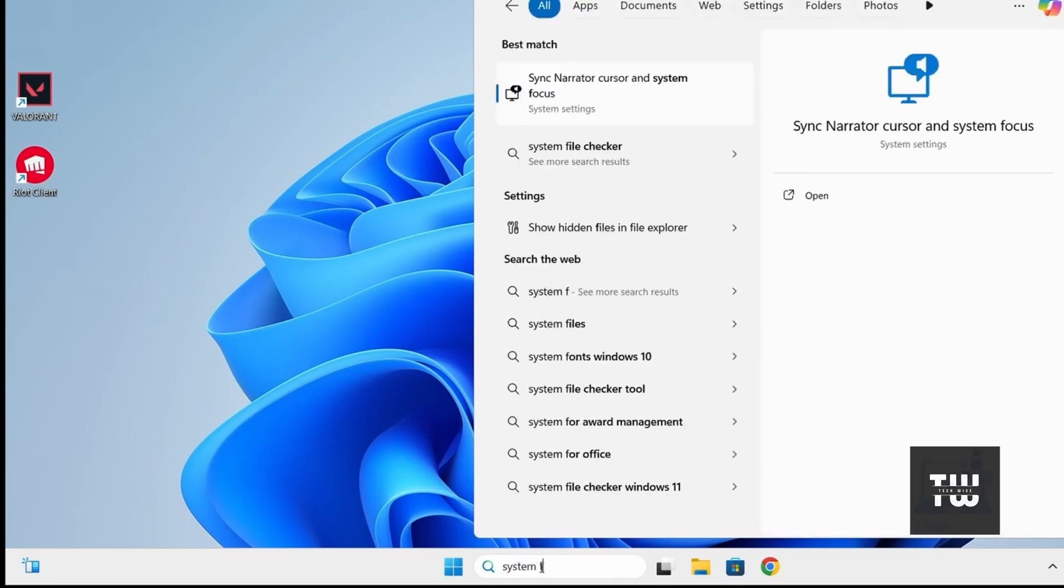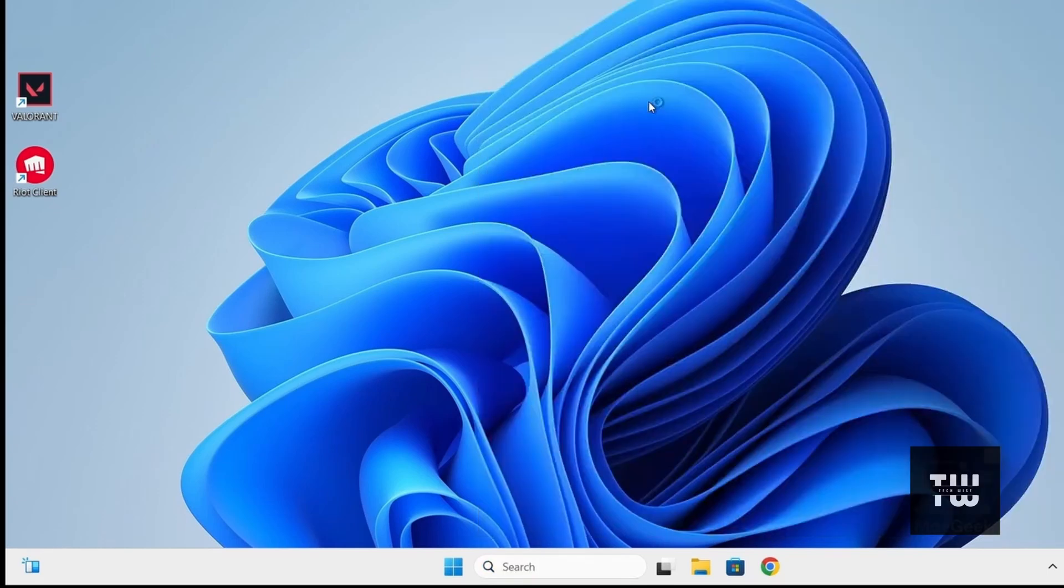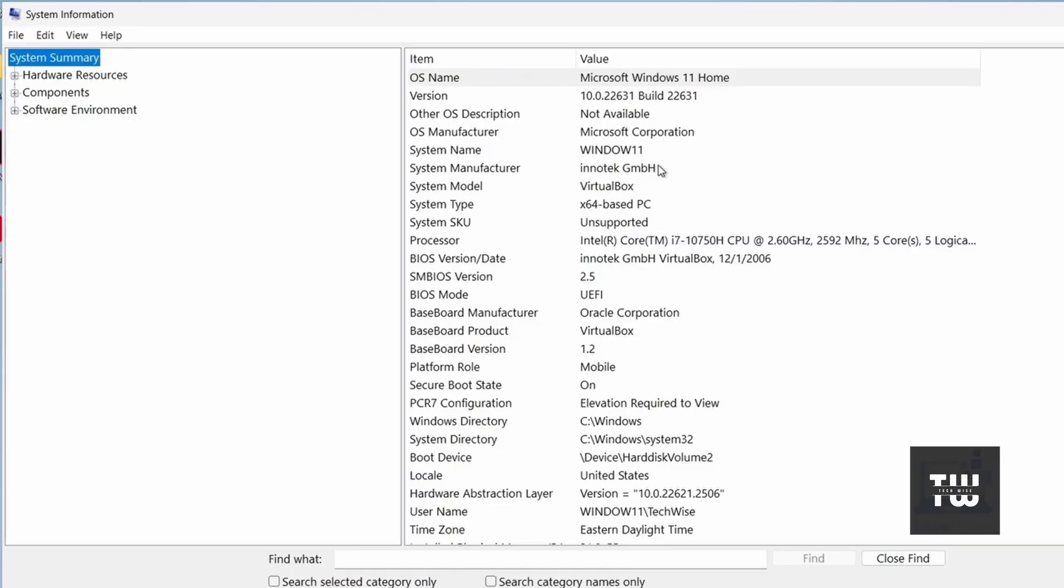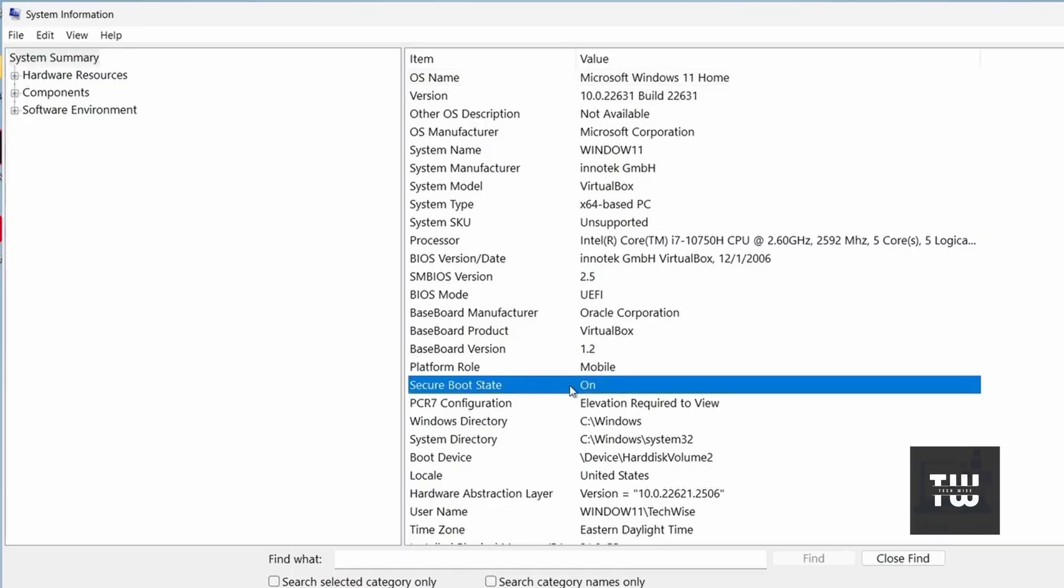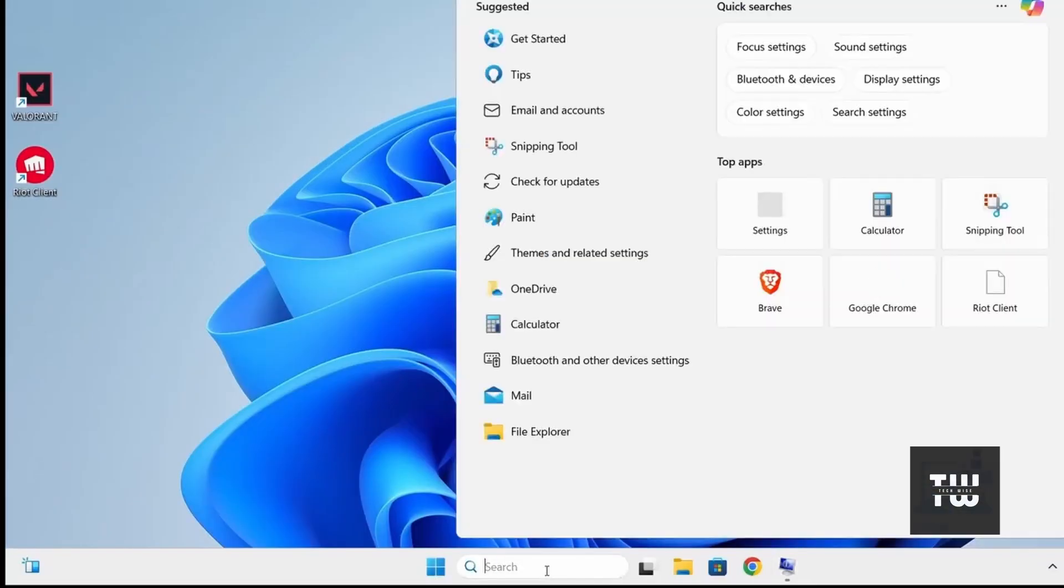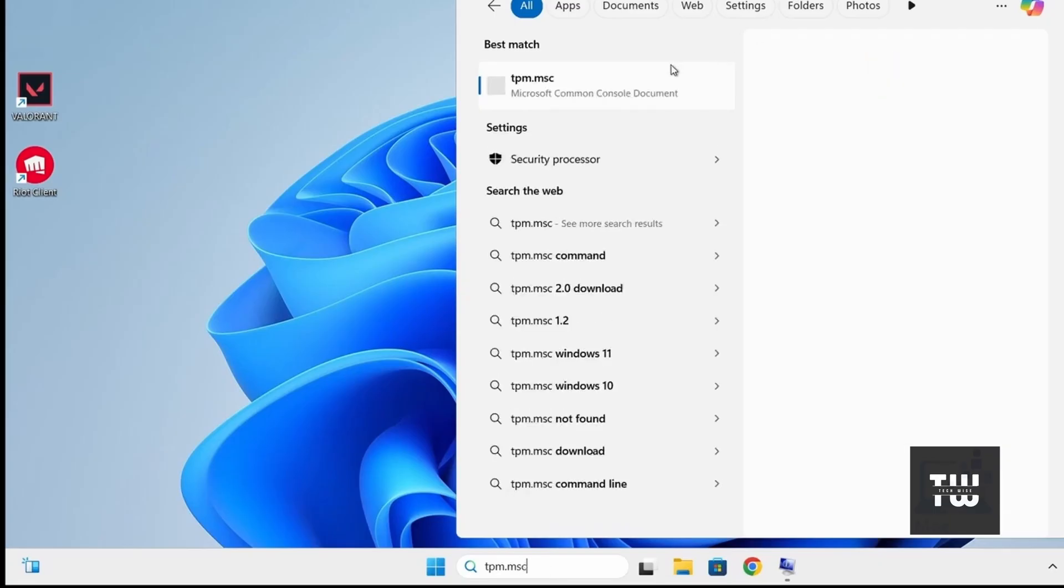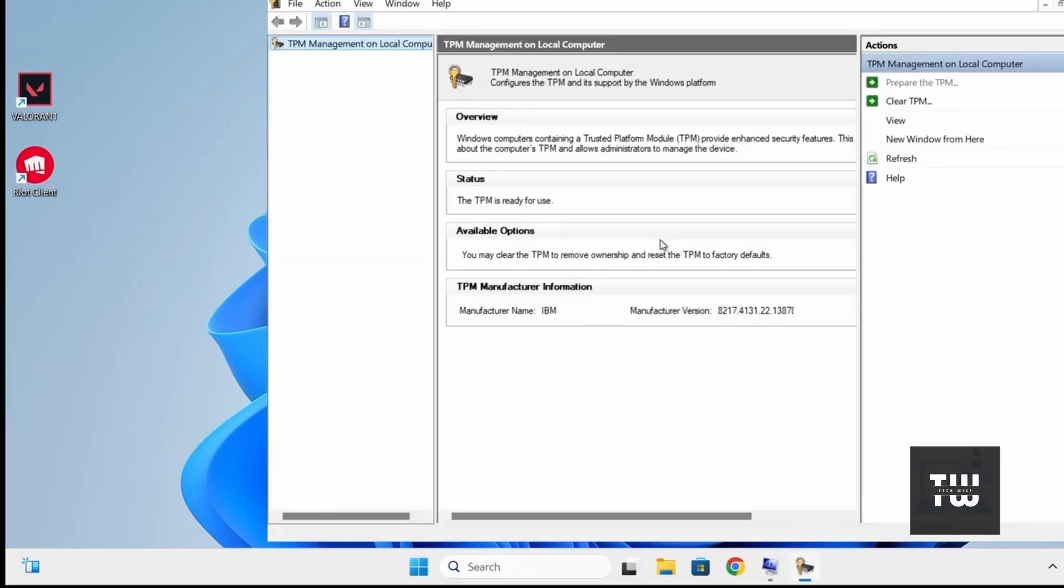Let's type system information in the taskbar search and open it. Look for secure boot state, it should say on. And now let's check for the TPM 2.0. Type TPM.msc in the taskbar search and press enter. The status should say the TPM is ready for use.